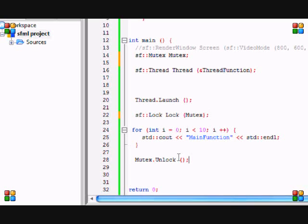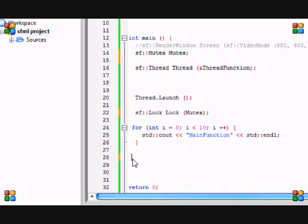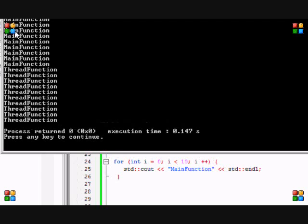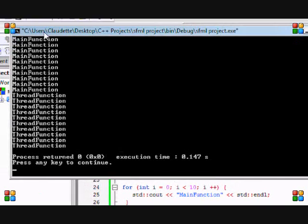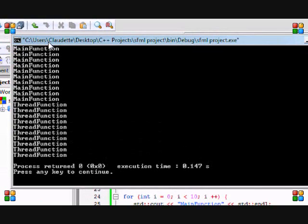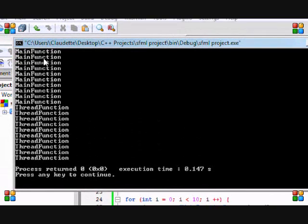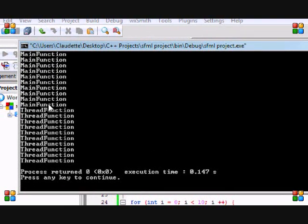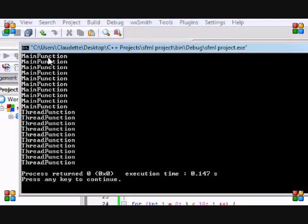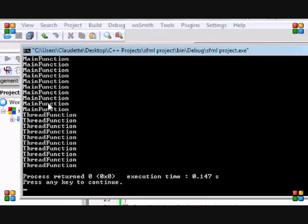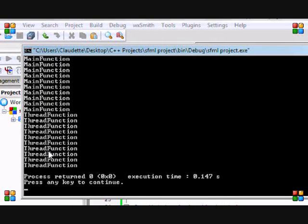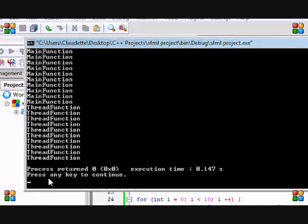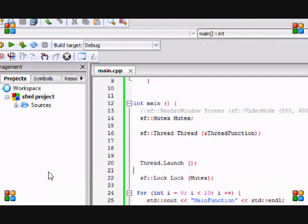When we run this, as you can see it does the exact same thing and it will still display the 10 functions and then the 10 thread functions after.